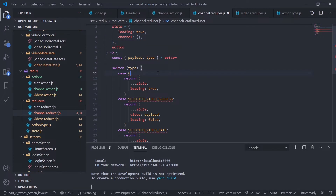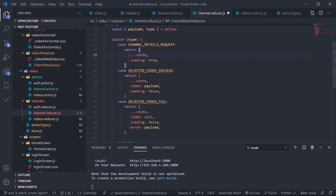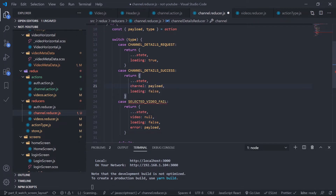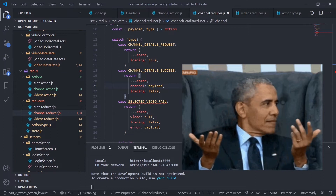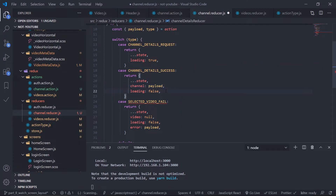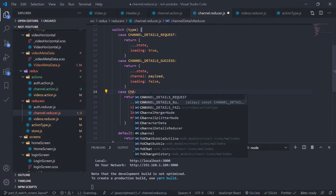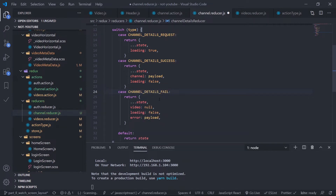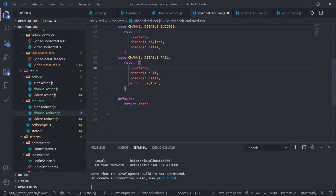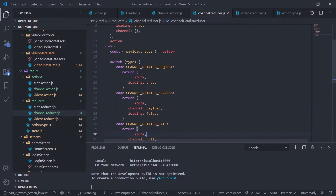Destructure the action to get the payload and the type. The first case is channel details request — auto-imported — copy previous state, loading is true. The second case is channel details success — copy previous state, set channel to payload, loading is false. The third case is channel details fail — auto-imported — copy previous state, channel is null, loading is false, error is payload. Default just returns the state. Save this.